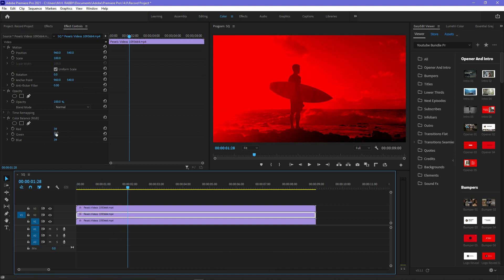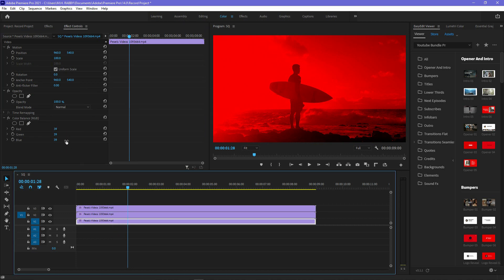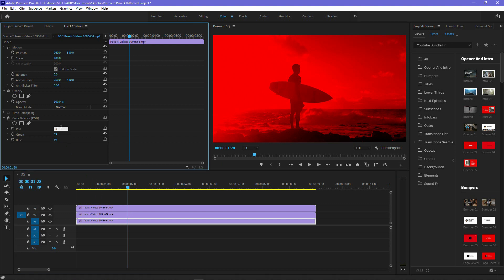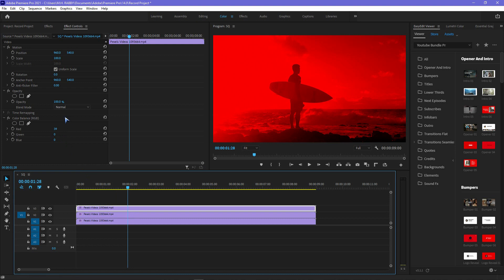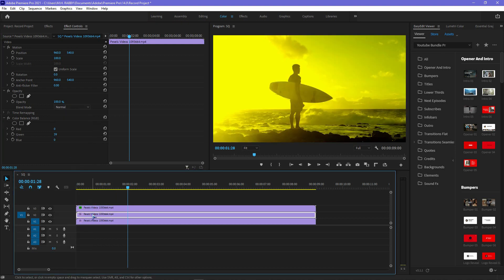Now select the middle layer and change the red and blue channel values to 0. Then select the last layer and change the red and green values to 0. Now change the blend mode of the top layer and mid layer from Normal to Screen.